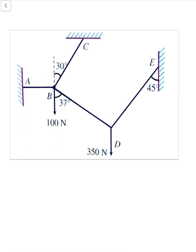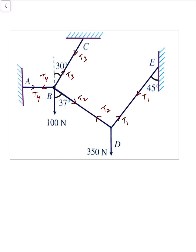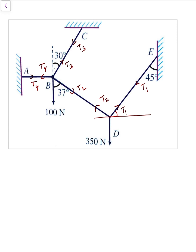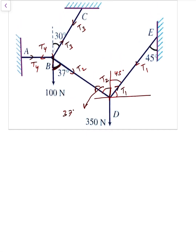First of all, make the free body diagram of blocks A, B, and D. The whole system is in equilibrium. Tension T1 is in the first string, T2 in the second string, T3 in the third, and T4 in the fourth. The angle for T1 is 45 degrees and the angle for T3 is 37 degrees, because those lines are parallel.